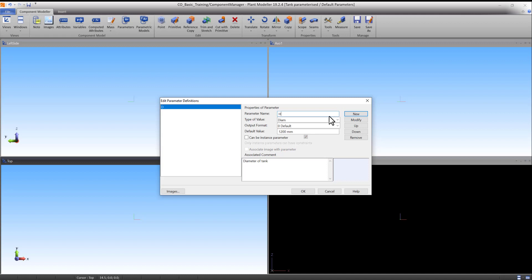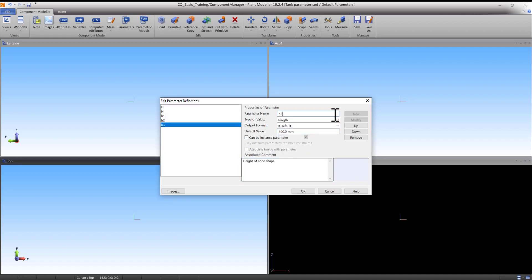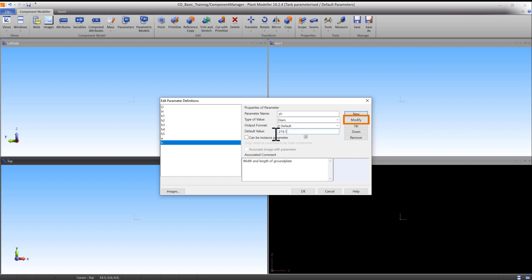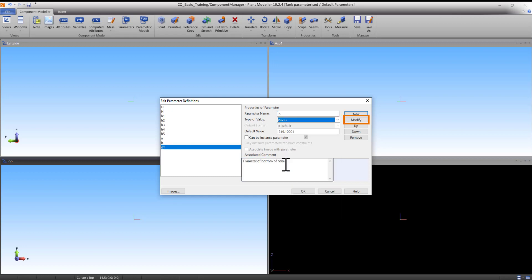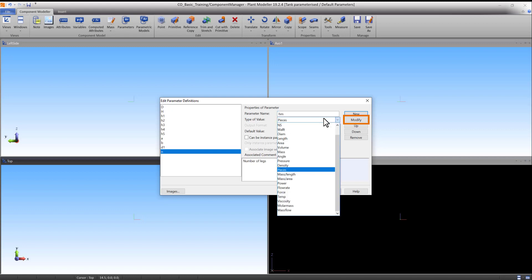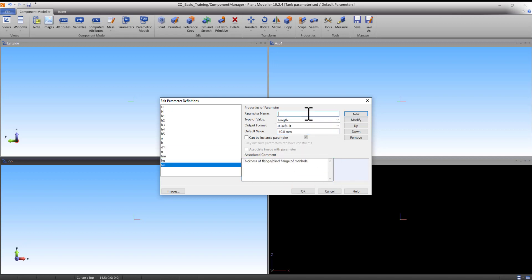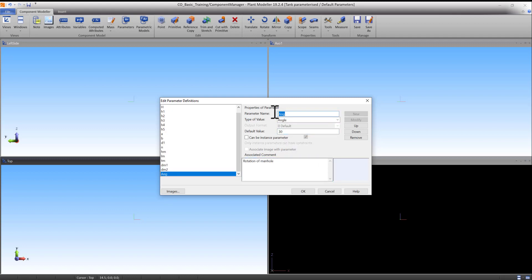There are a total of 27 parameters that make up this tank. Please notice that when you want to alter any values of a parameter, it is necessary to press the Modify button in order for the alteration to take effect. Please repeat these steps for every parameter by yourself before continuing to the next video.